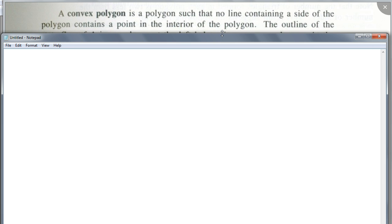As you write this down, think about what they're talking about. Because whatever you're thinking in your head for a convex polygon is true — but does this describe what's in your head? Does this make sense? What do they mean by all this? And why do they describe it this way?